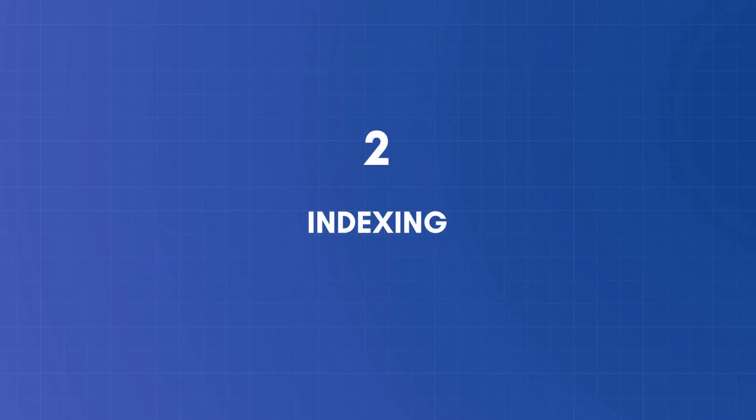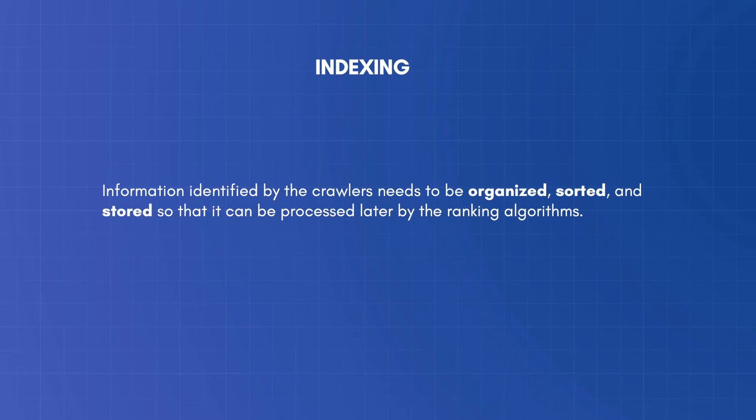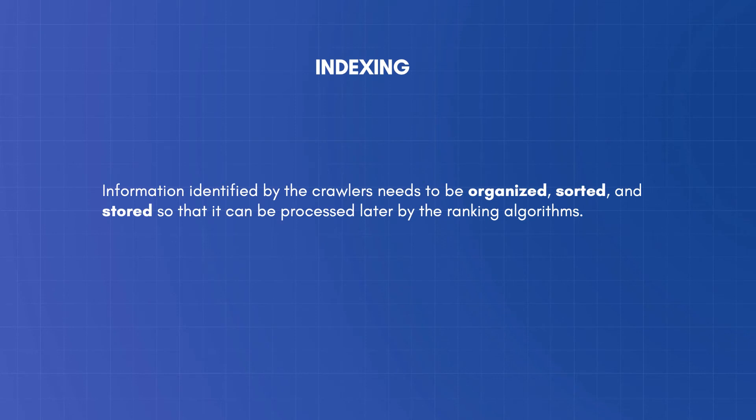The second stage is indexing. Crawling alone is not enough to build a search engine. Information identified by the crawlers needs to be organized, sorted, and stored, so that it can be processed later by the ranking algorithms.